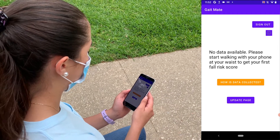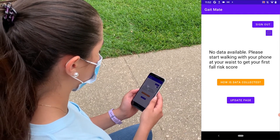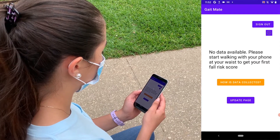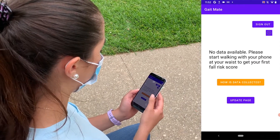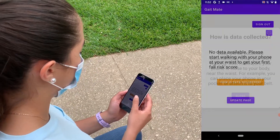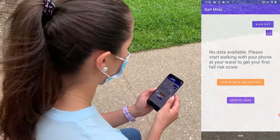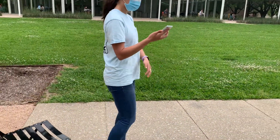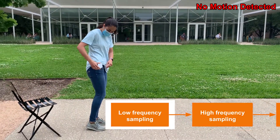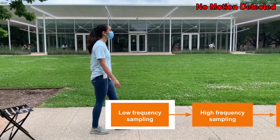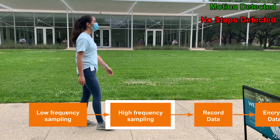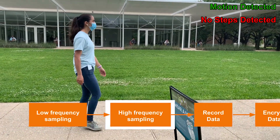Once the account is created, low frequency data is already being collected, but the user will need to walk in order to get their first fall risk assessment. This initial page offers information on how the data is collected so the user knows what to do next. Whenever the user is walking with the phone around their waist, data is being collected. Low frequency data is first collected using Android's significant motion sensor to detect motion. This sensor's low sampling frequency saves battery life. If motion is detected, Android's step counter is activated to detect when steps are being taken.